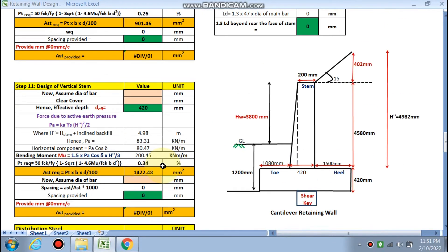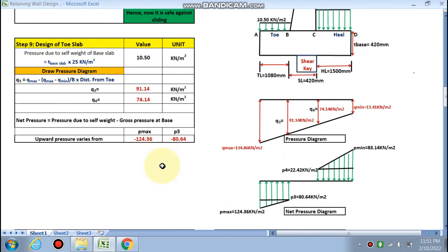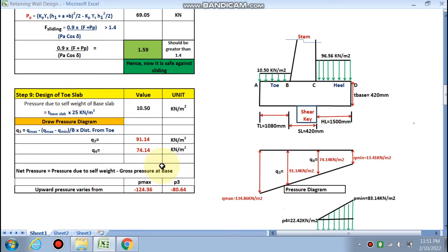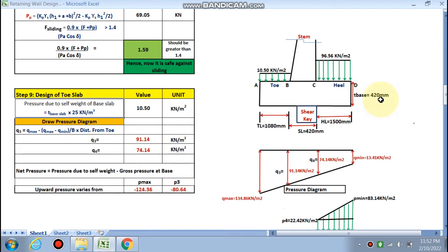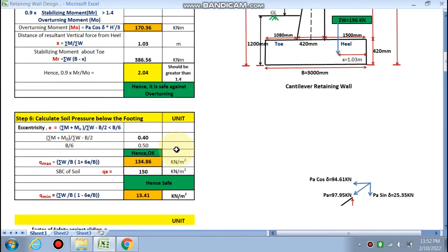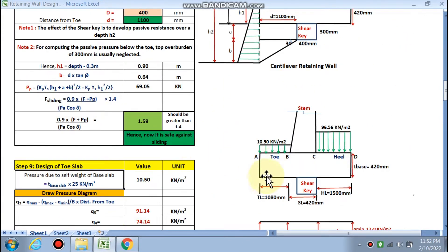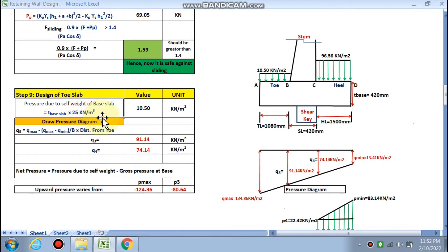So let's start. Firstly we are going to design the toe slab. I am going to show you the concept behind designing it — if you grab the concept, you will easily design this sheet by inputting your data only. For the toe slab, we are going to consider firstly the pressure due to the self-weight of the base slab. The thickness has already been calculated by this spreadsheet as 420 mm.